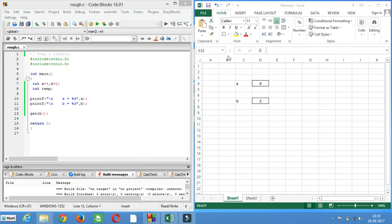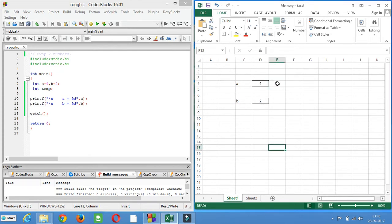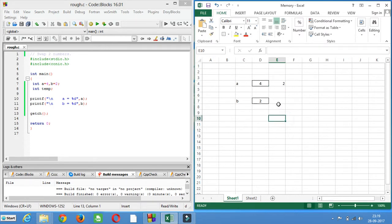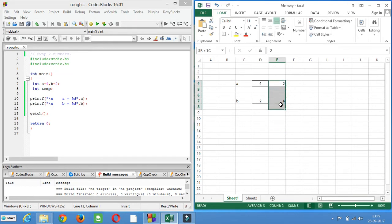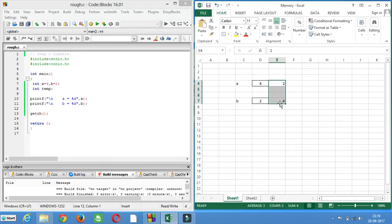So what is swapping basically? Swapping means the interchange of two values. Let's say a is equal to 4 and b is equal to 2. After swapping, we are interchanging the values — a will have 2 and b will have 4. So their values will be interchanged. This process is called swapping.